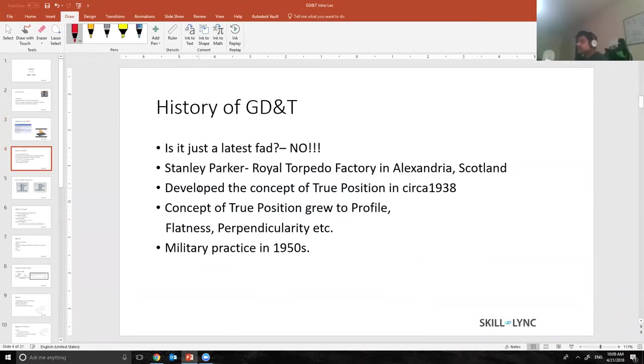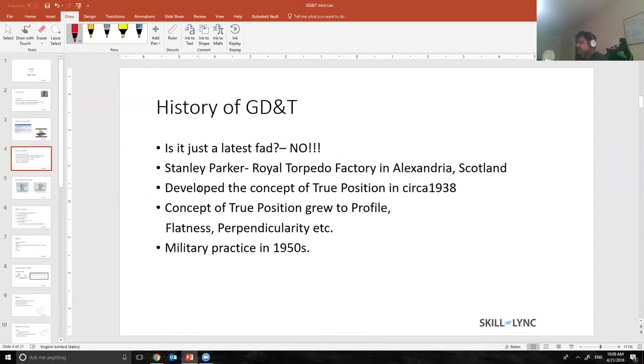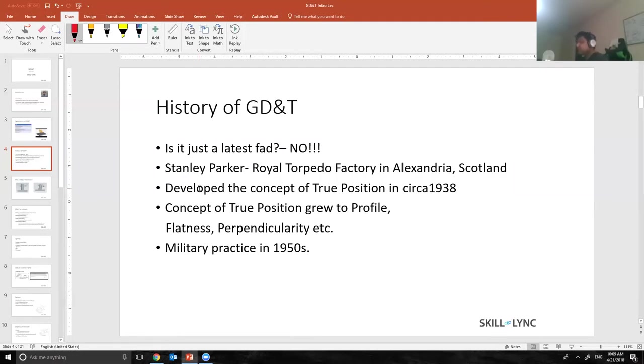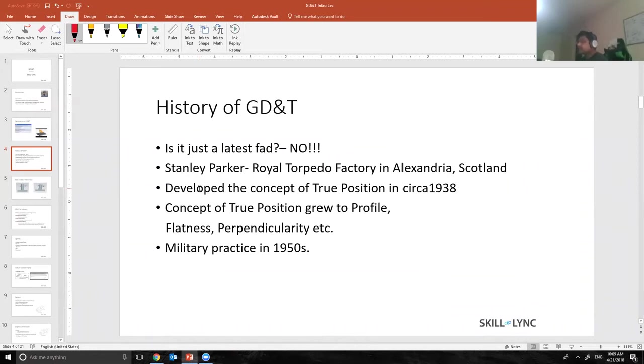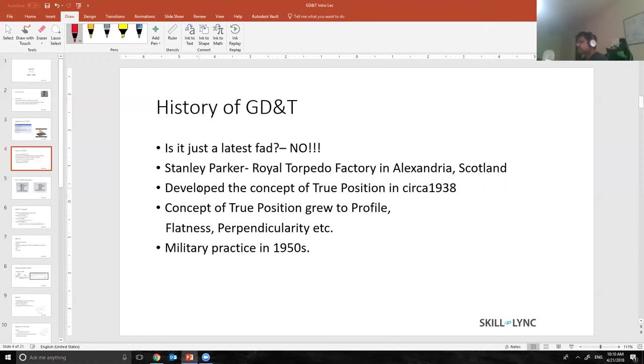Let's talk about the history of GD&T. Earlier in the 1940s or 1930s there was no GD&T. Is it just a latest fad? No, absolutely not. GD&T is a very technical, very precise way to control the variation of parts. There is no paper trail as such to see how GD&T was developed, but it is said that an engineer called Stanley Parker in the Royal Torpedo Factory in Alexandria, Scotland is the one who came up with the concept of true position in about 1938.